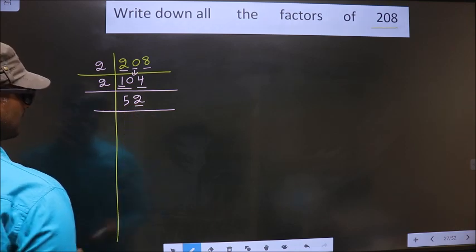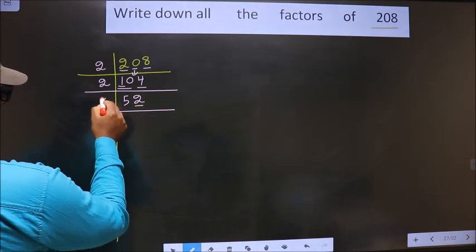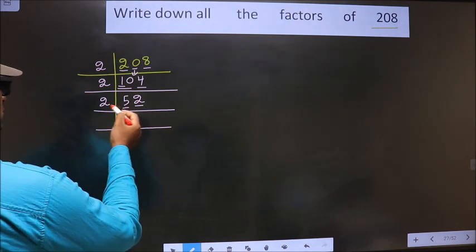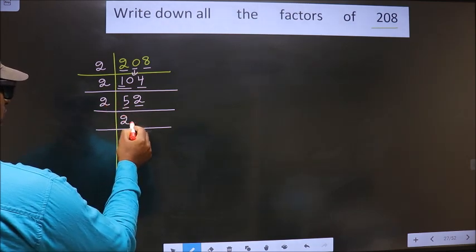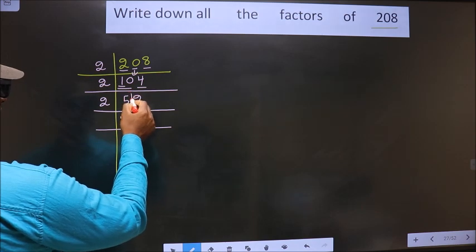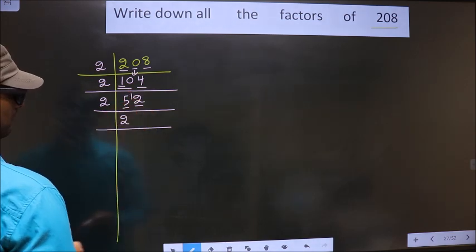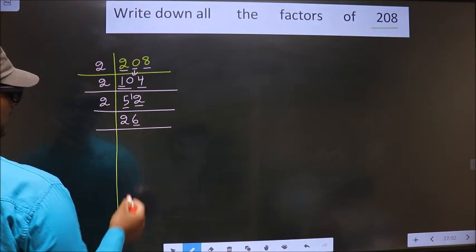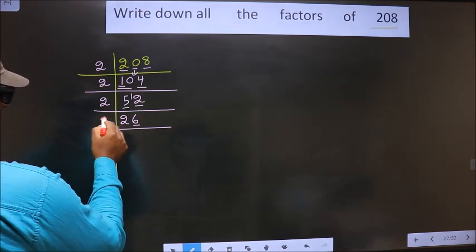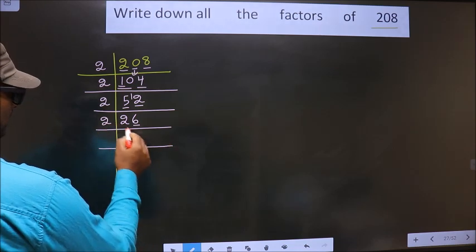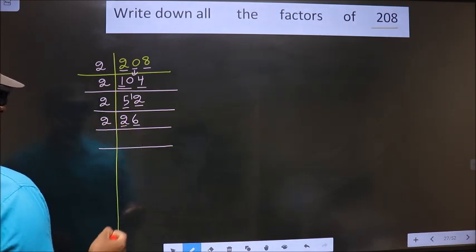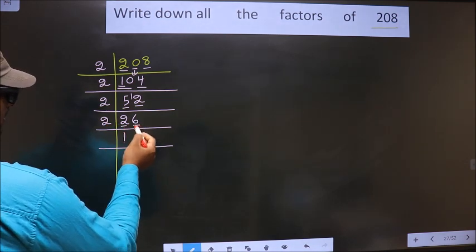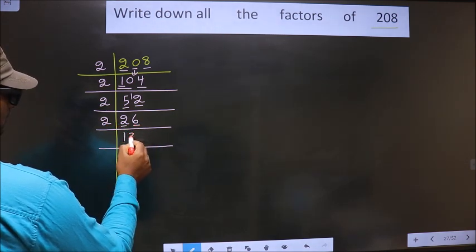For this number, the last digit is 2 which is even, so we take 2. The first number is 5. A number close to 5 in the 2 times table is 2 twos are 4. 5 minus 4 is 1, carried forward making it 12. When do we get 12 in the 2 times table? 2 sixes are 12. For this number, the last digit is 6 which is even, so we take 2. First number is 2 — 2 ones are 2. Next number is 6 — 2 threes are 6.